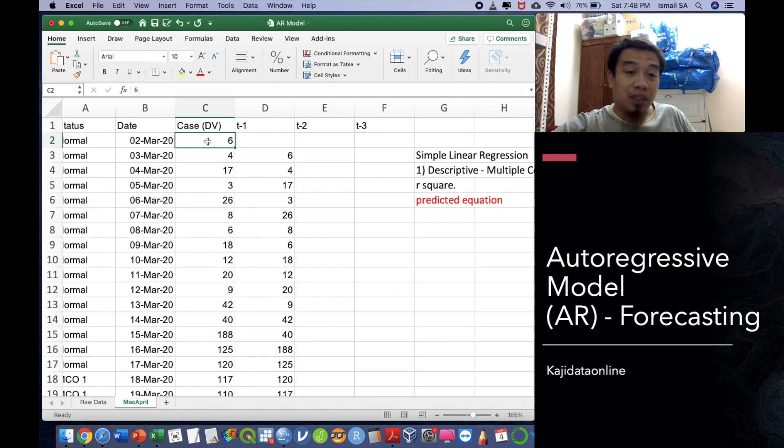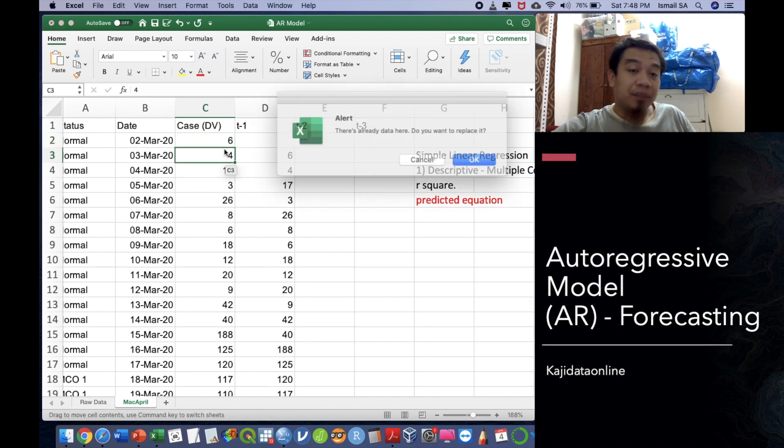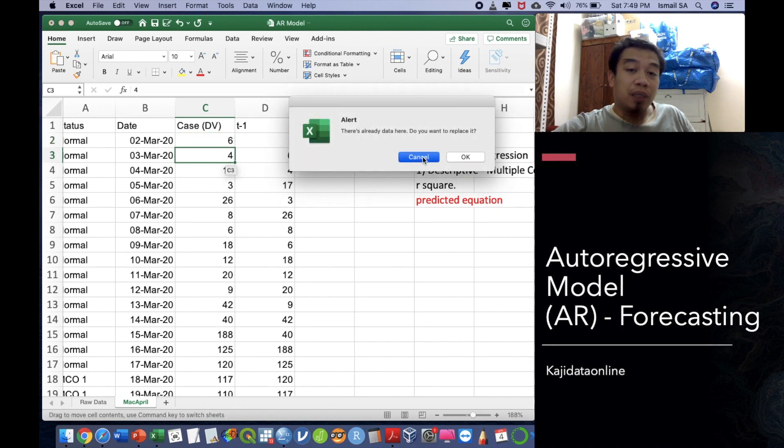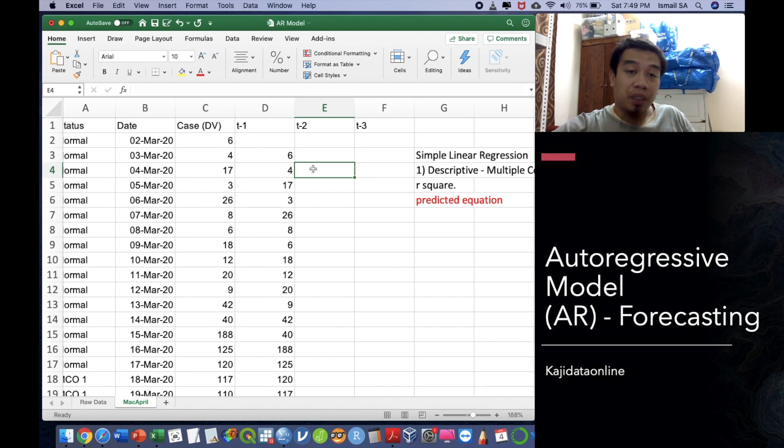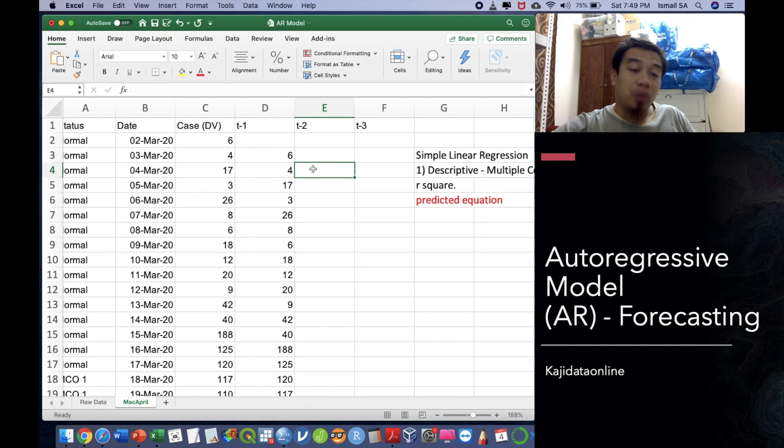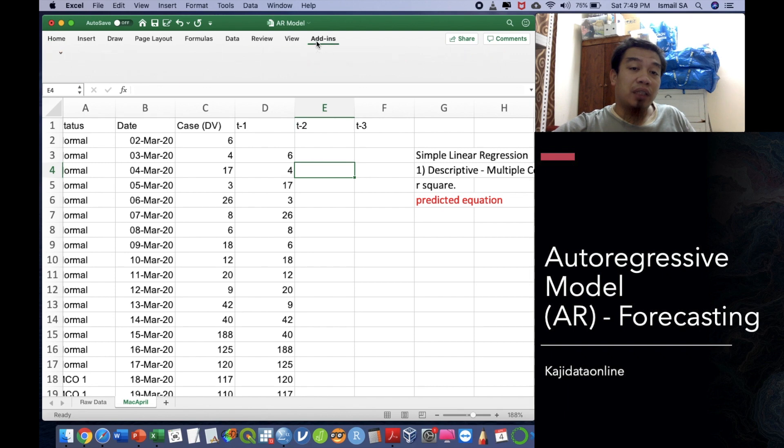This is our DV. The case is our DV and the T minus 1 is our IV or our factor. To proceed with the analysis, you have to use the regression analysis component that is already being installed or available under the Excel add-in.